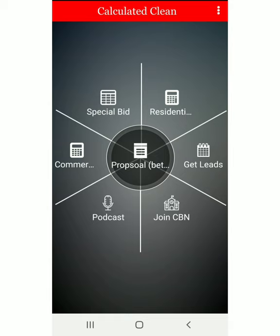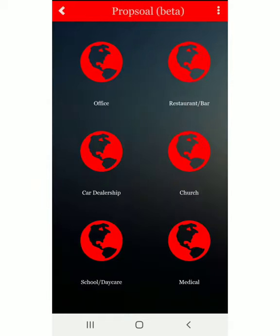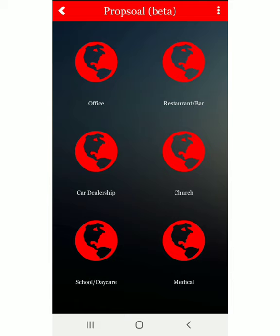If you just click the middle button, it says 'Proposal.' So — proposal beta — I'm going to use the office proposal template for this one.